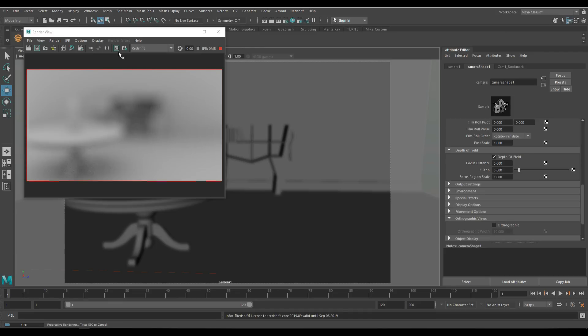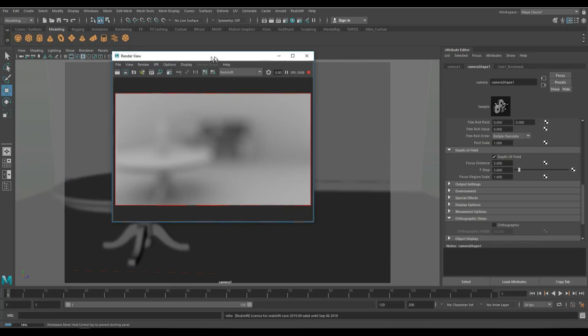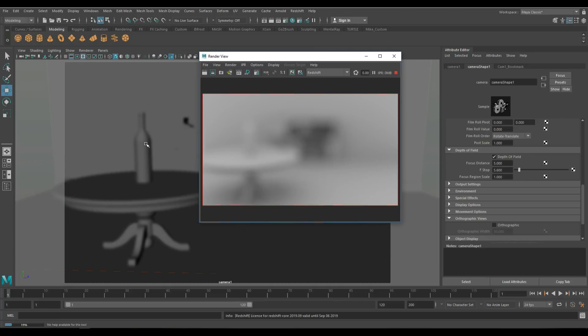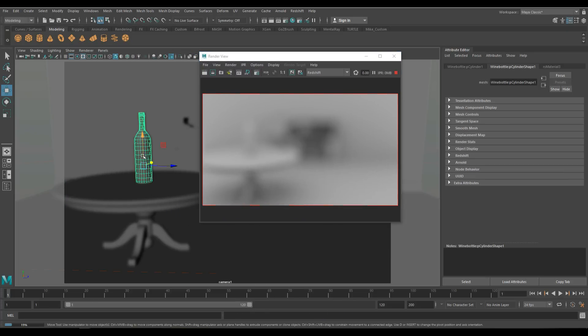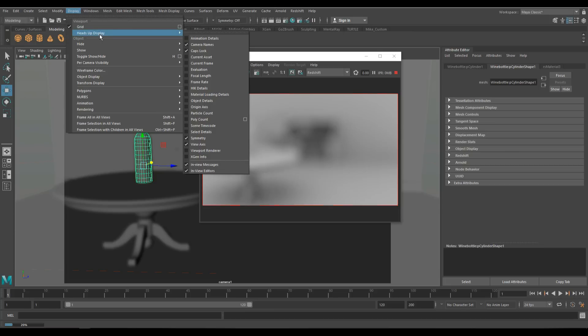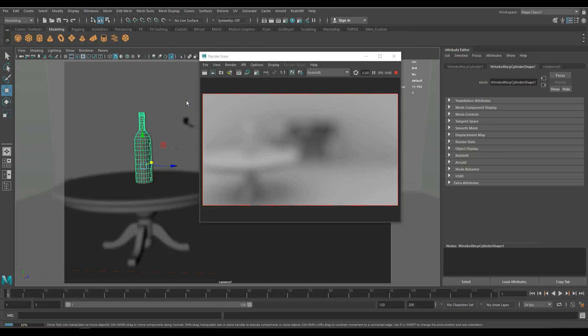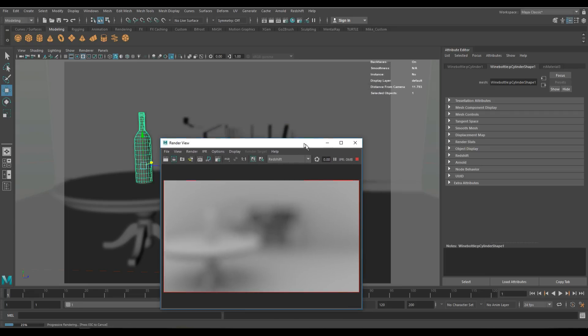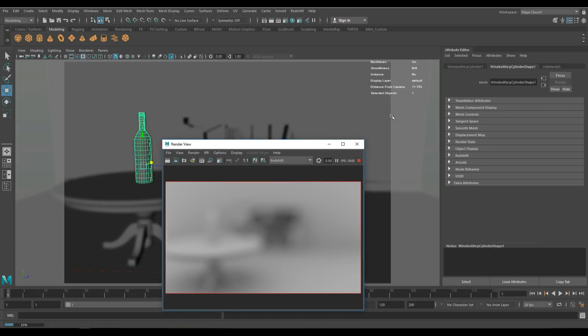I did a video years ago where I used a measure tool in Maya to measure the distance between the camera and the object, but Maya now has an option that's way easier. I'm going to select my bottle in my scene and go up to display, heads up display, and go to object details. I will get information here in the top where it says distance from camera is 11.793. That's exactly what I want to know.